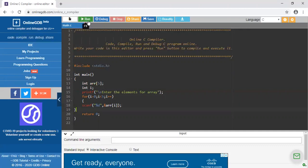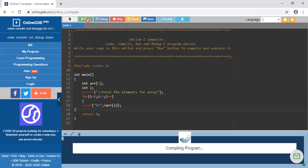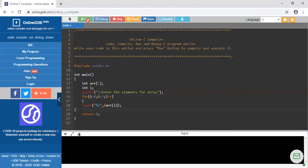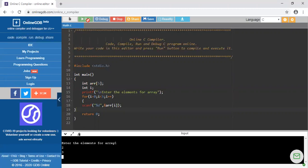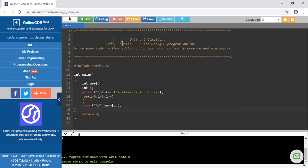Here I am running the program, just checking whether it is working or not. The program is going to compile. Enter the elements of array. I am entering the elements. Suppose my first element is 1, second is 2, third is 3, fourth is 4, and last one is 5. These are my elements. The program compiled successfully.